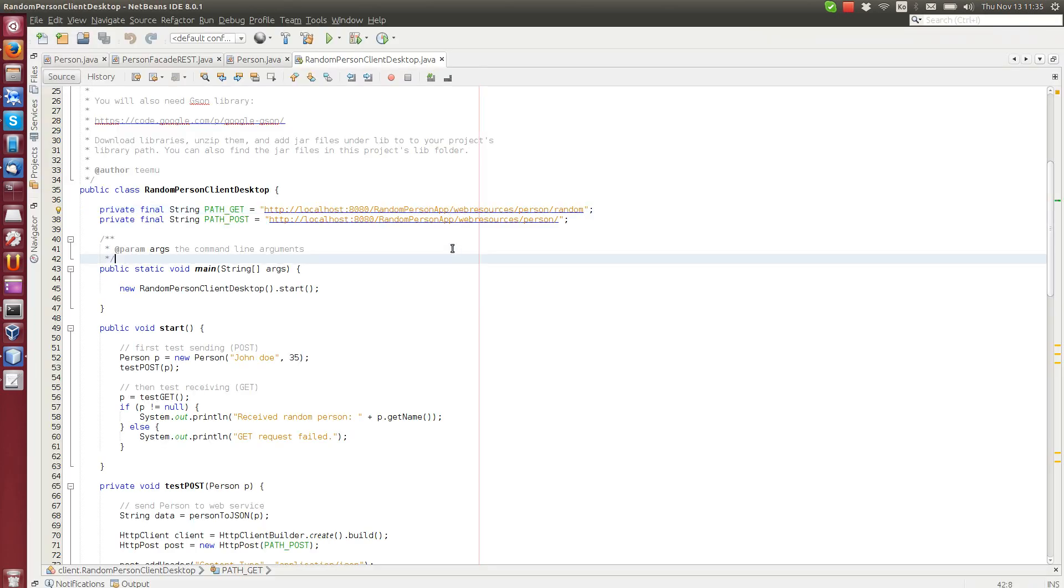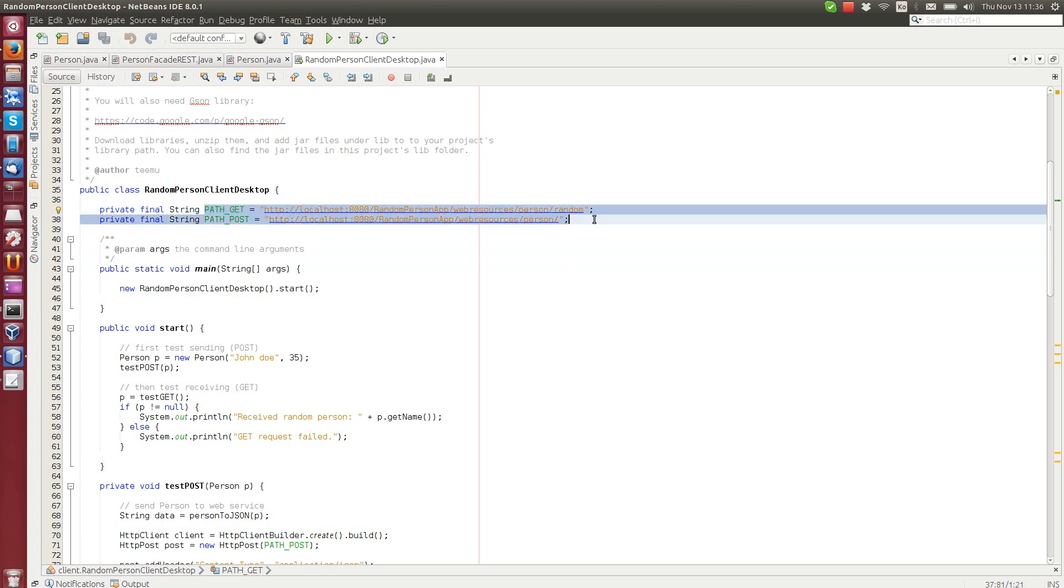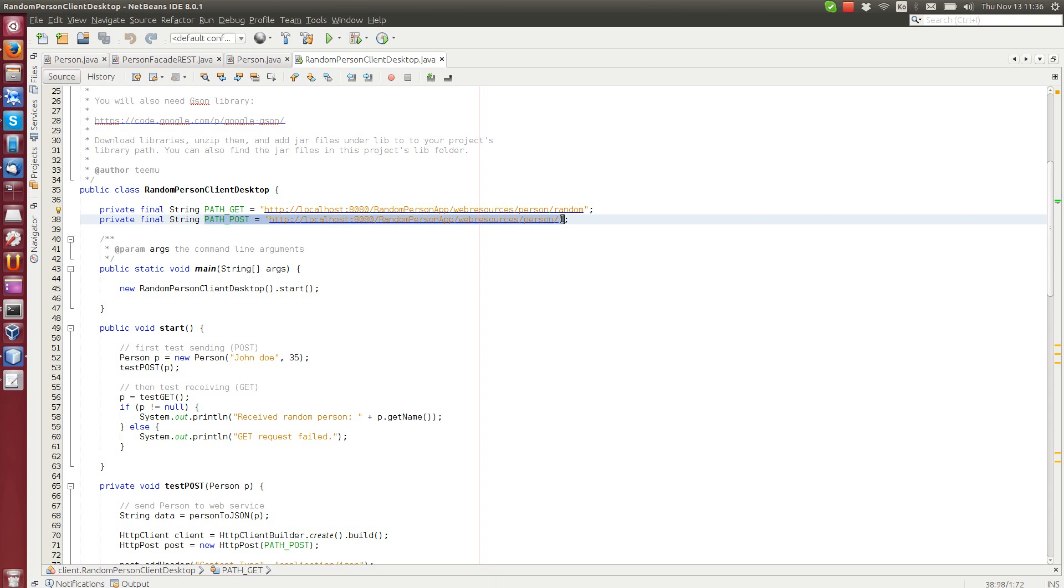This was the old one. Random person app web resources person random. This is the get path that we will test and post path is for sending data.